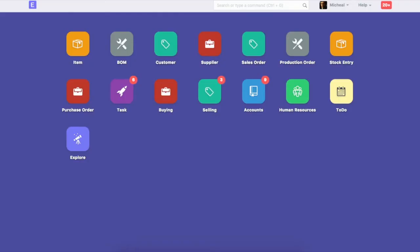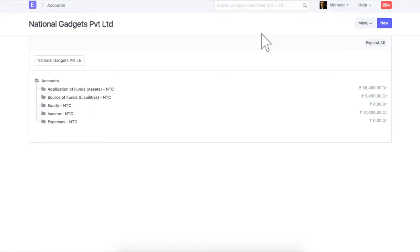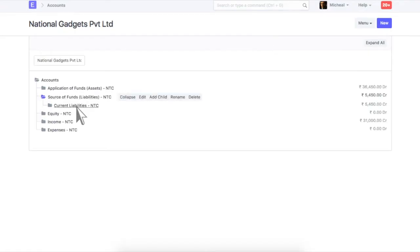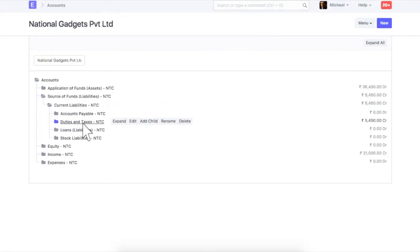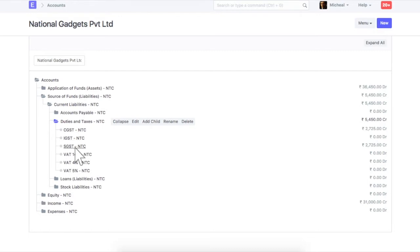In ERPNext, tax accounts for GST are auto-created in chart of accounts. Separate tax account will be created for each type of GST. Also, sales taxes and purchase taxes master will be auto-created for GST accounts.